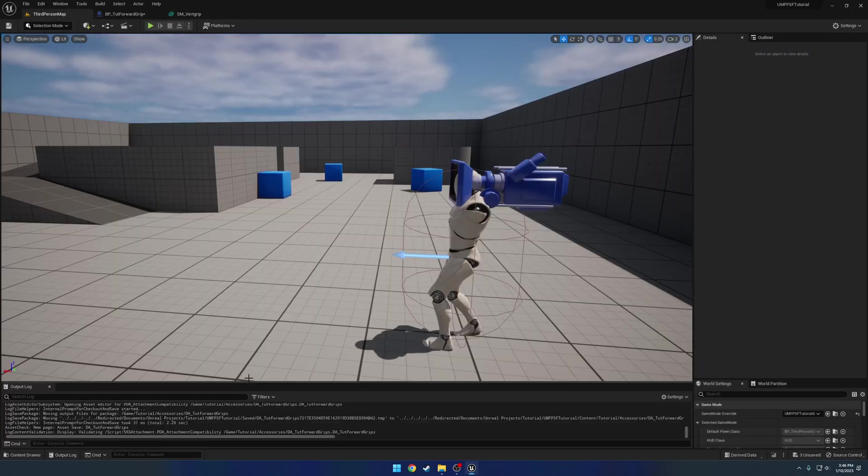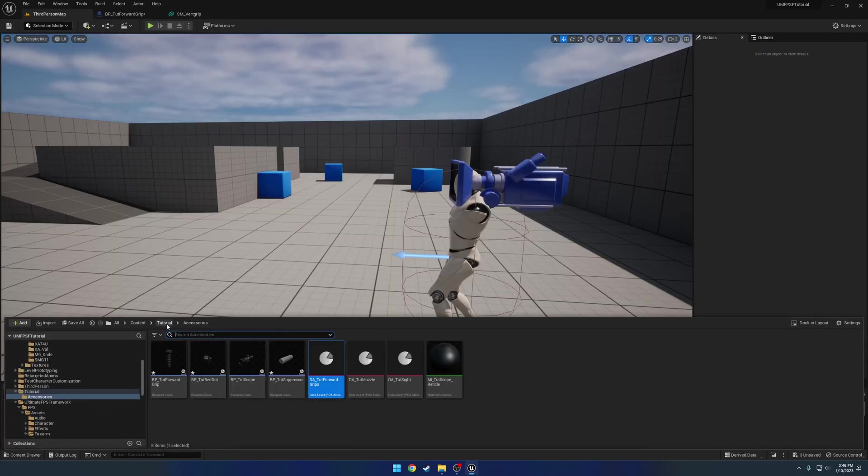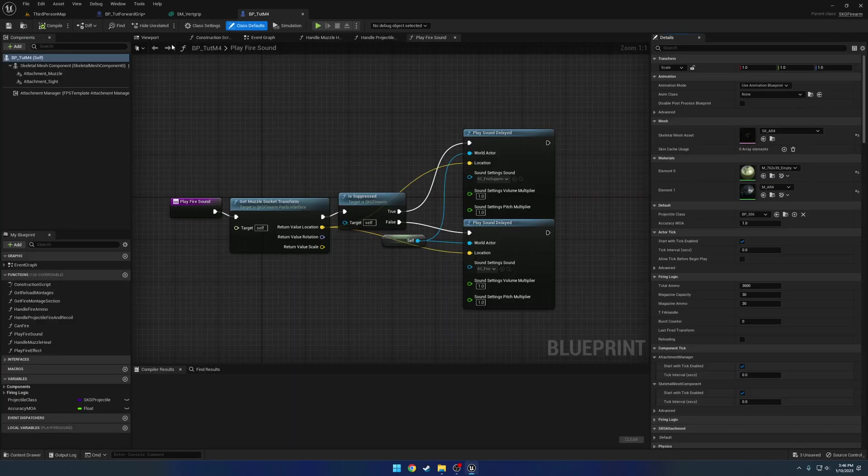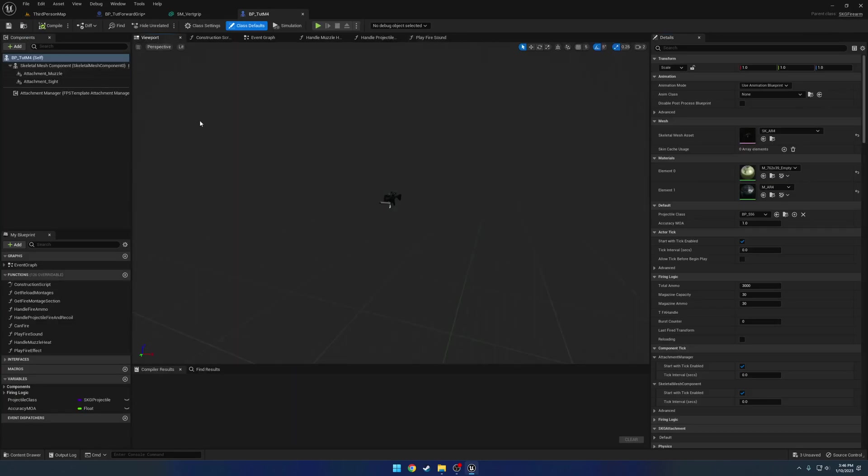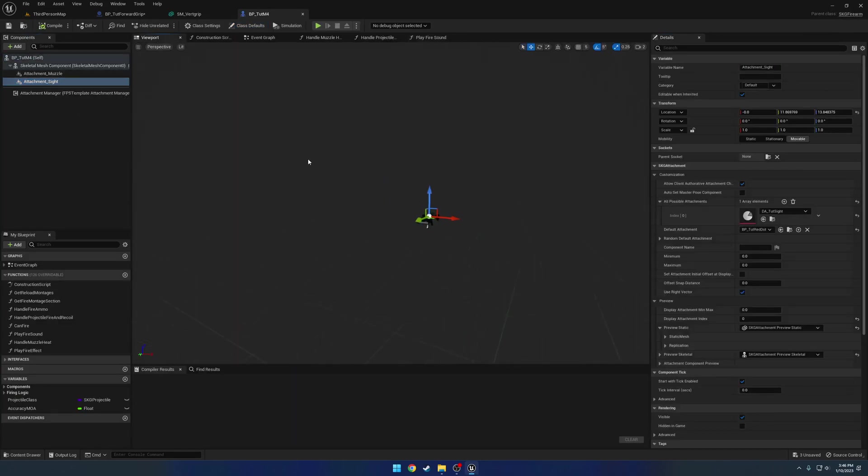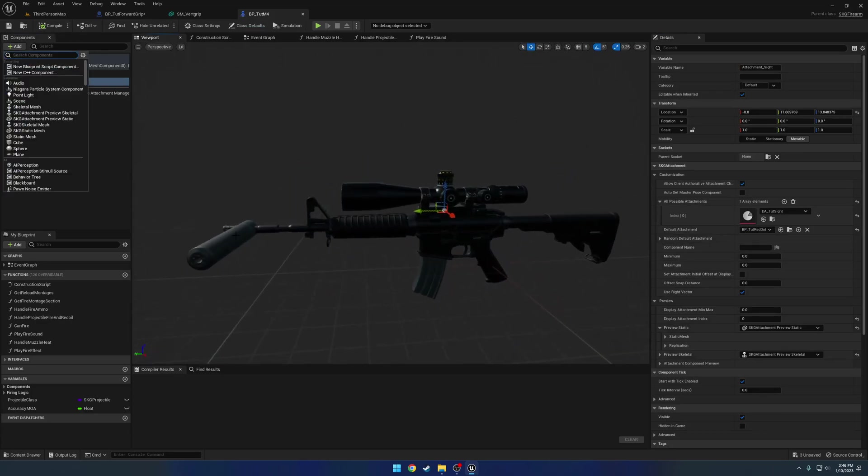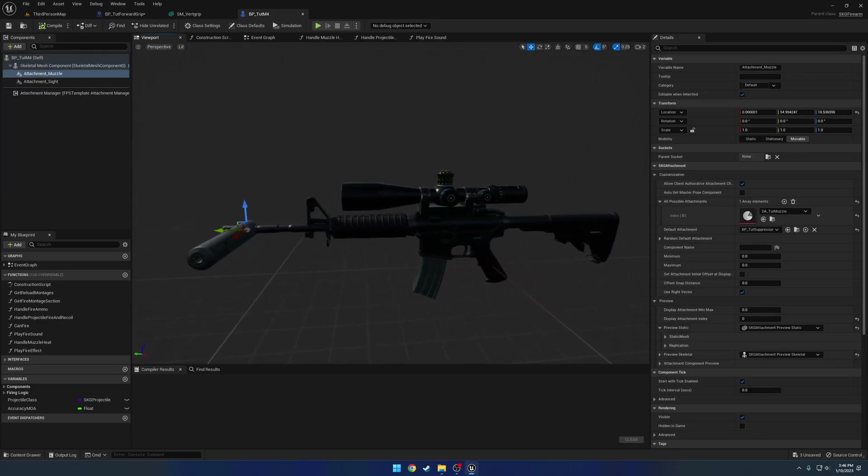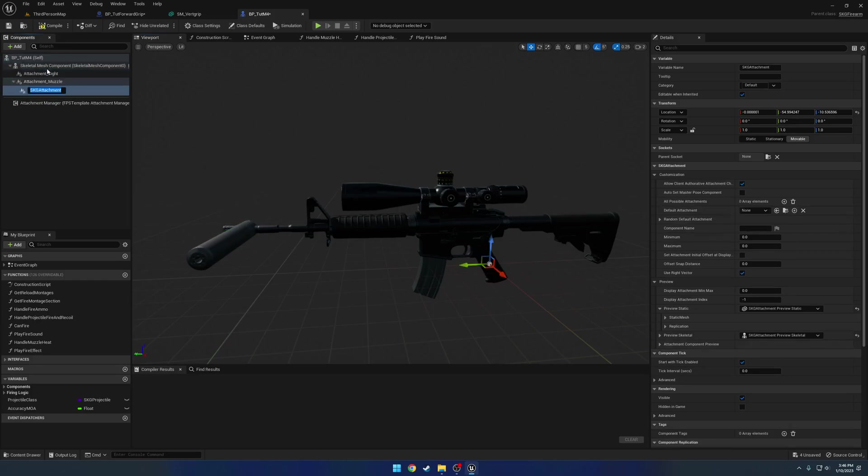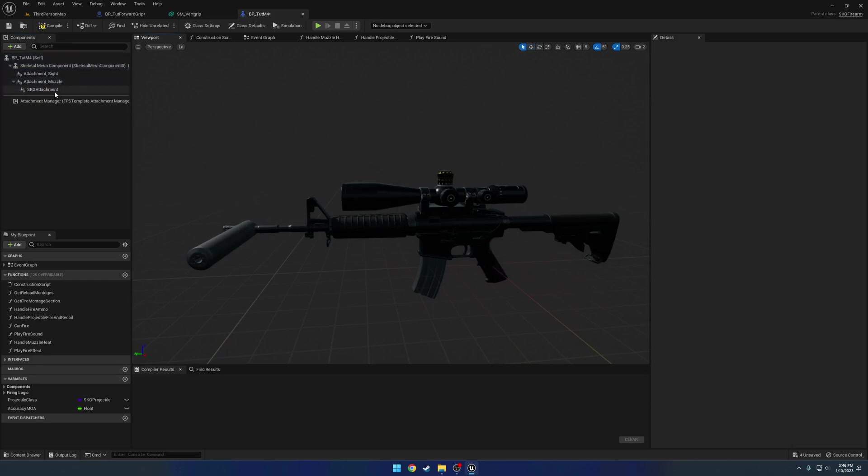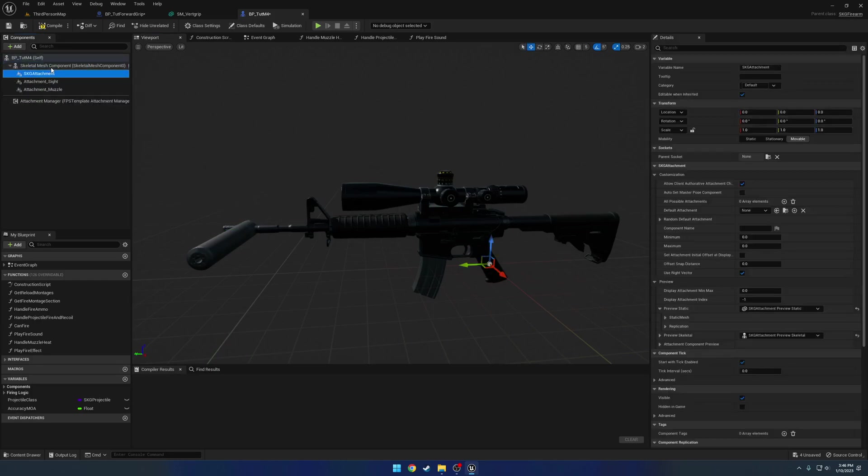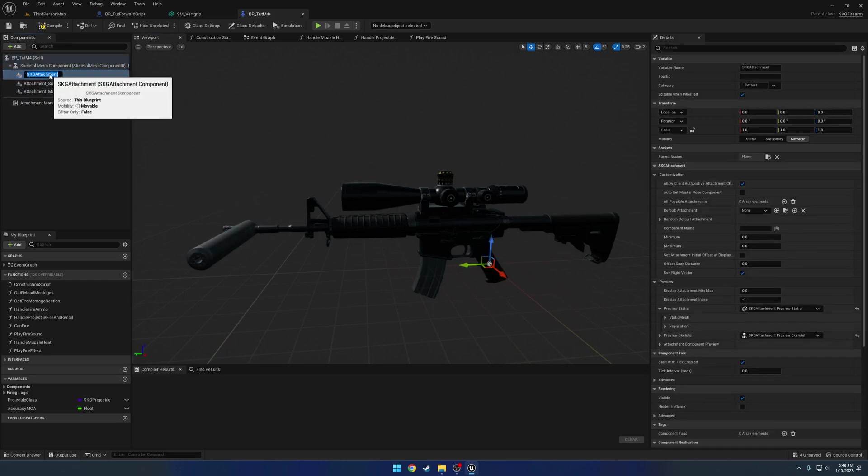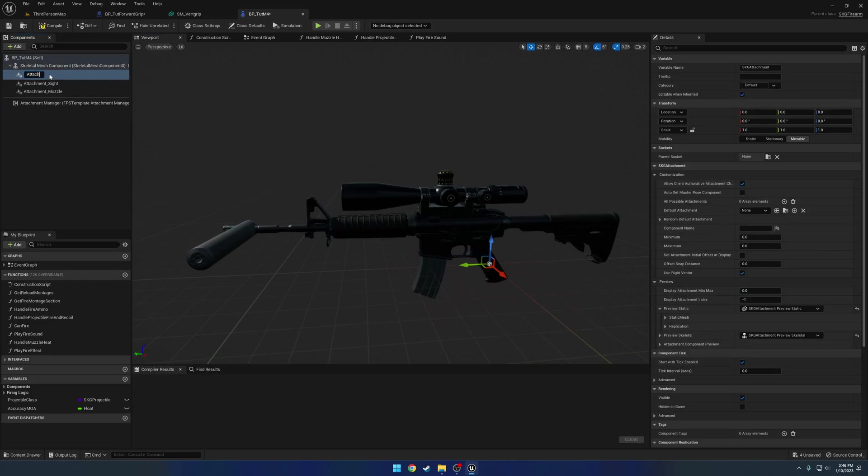Now we just gotta go to our firearm and we're gonna add another class to it or another attachment. So if you've watched the previous video you know why this is rotated here. So we're gonna give it the name of, or sorry, we're gonna search for attachment. Give it SKG attachment and name it attachment underscore Forward grip.